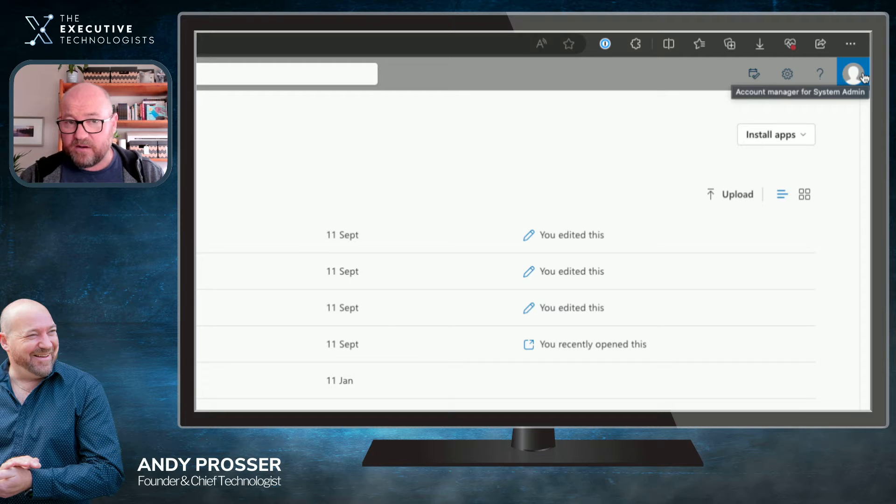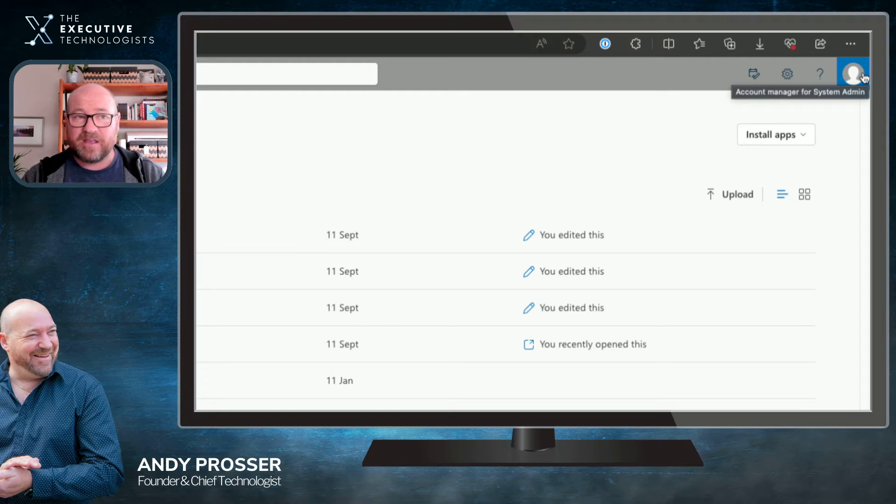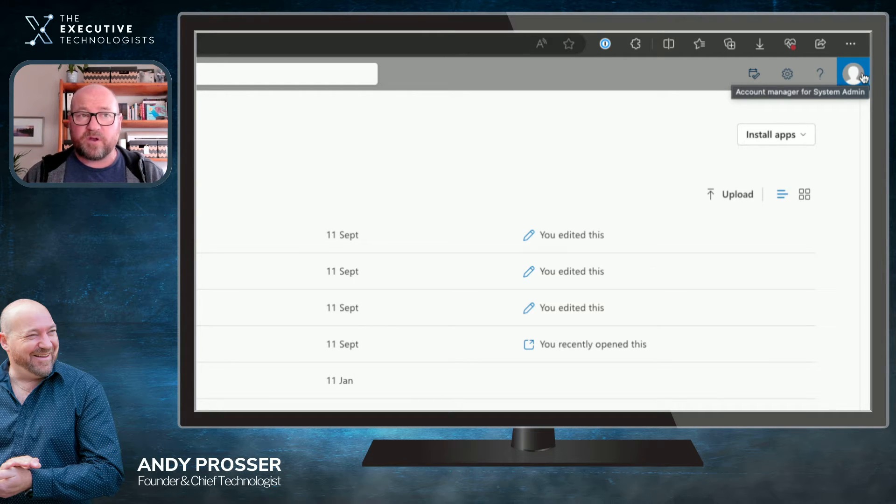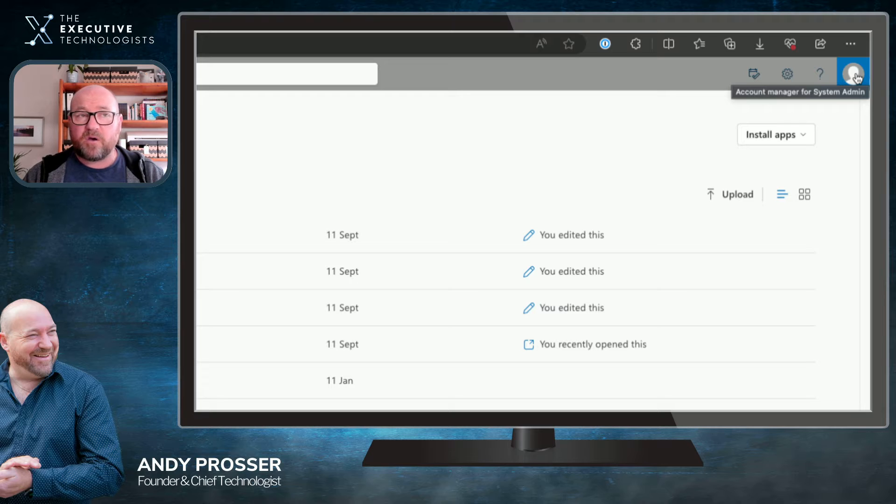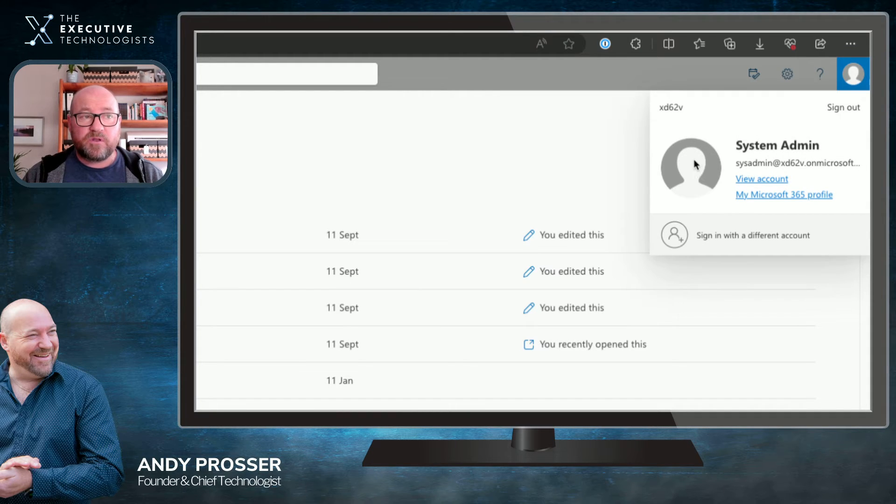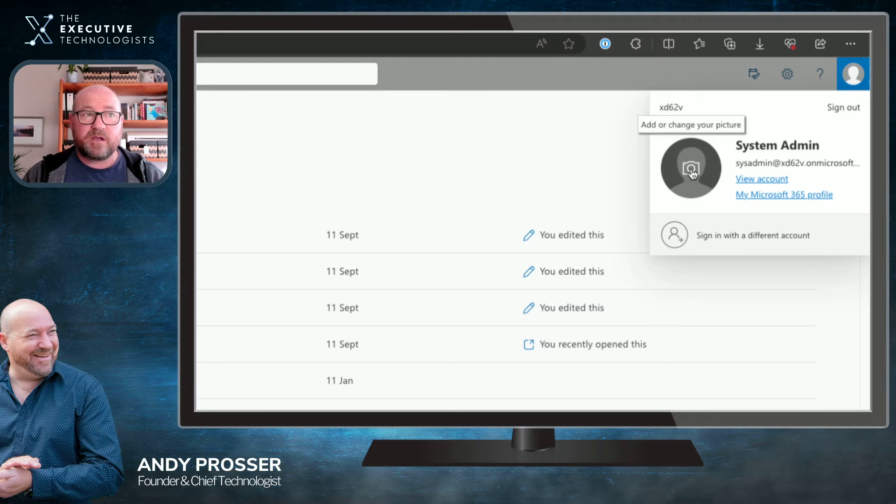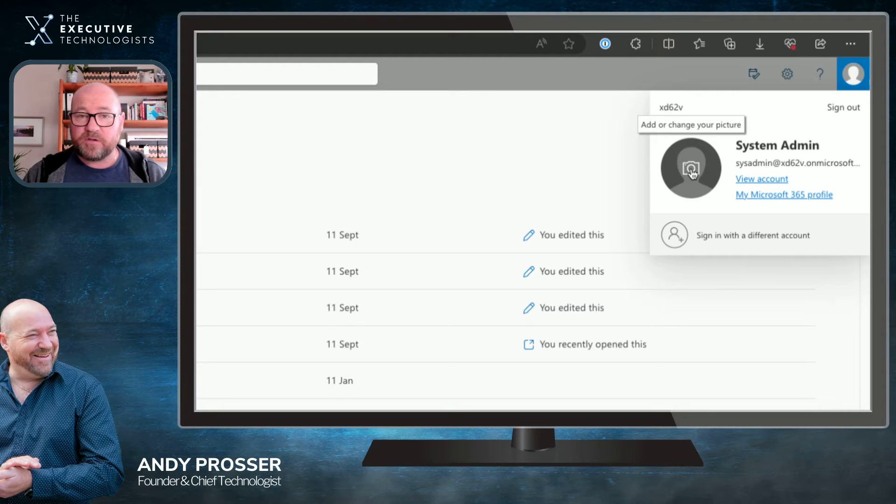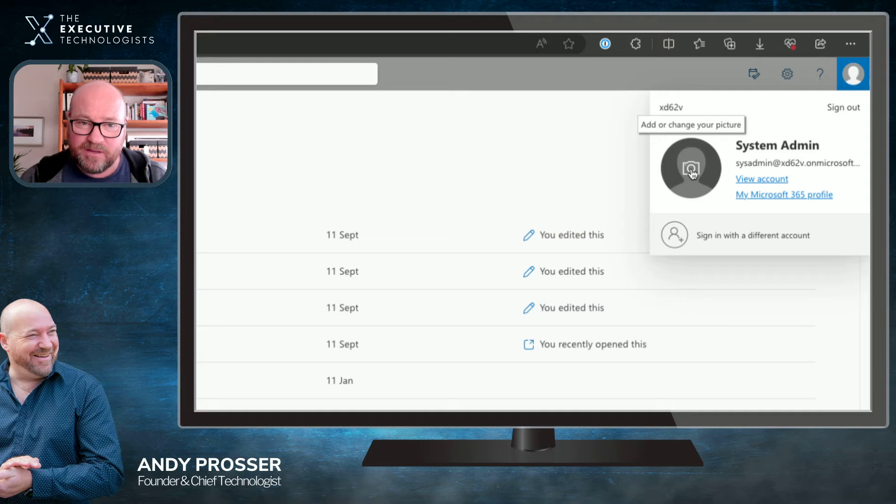I originally added a photo to this, hence why I replaced it with a generic one. So how are we going to go about adding that in? If we click in here, you'll notice that if we hover over this particular icon, there's an option to add or change your picture.